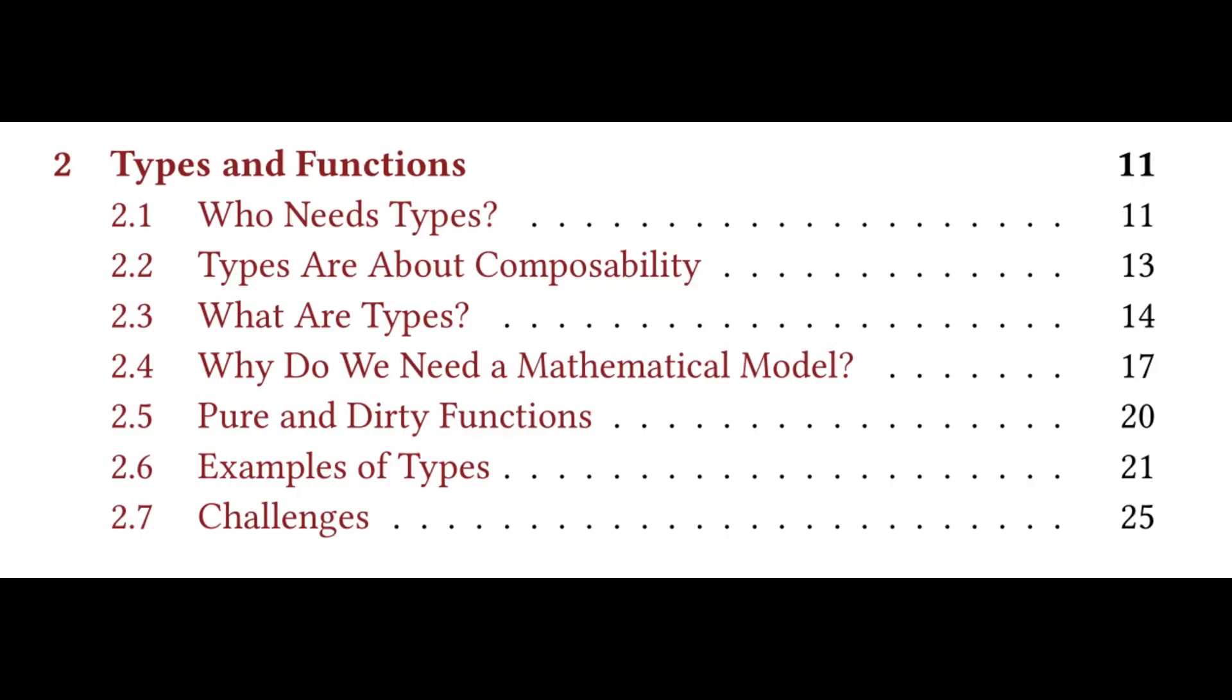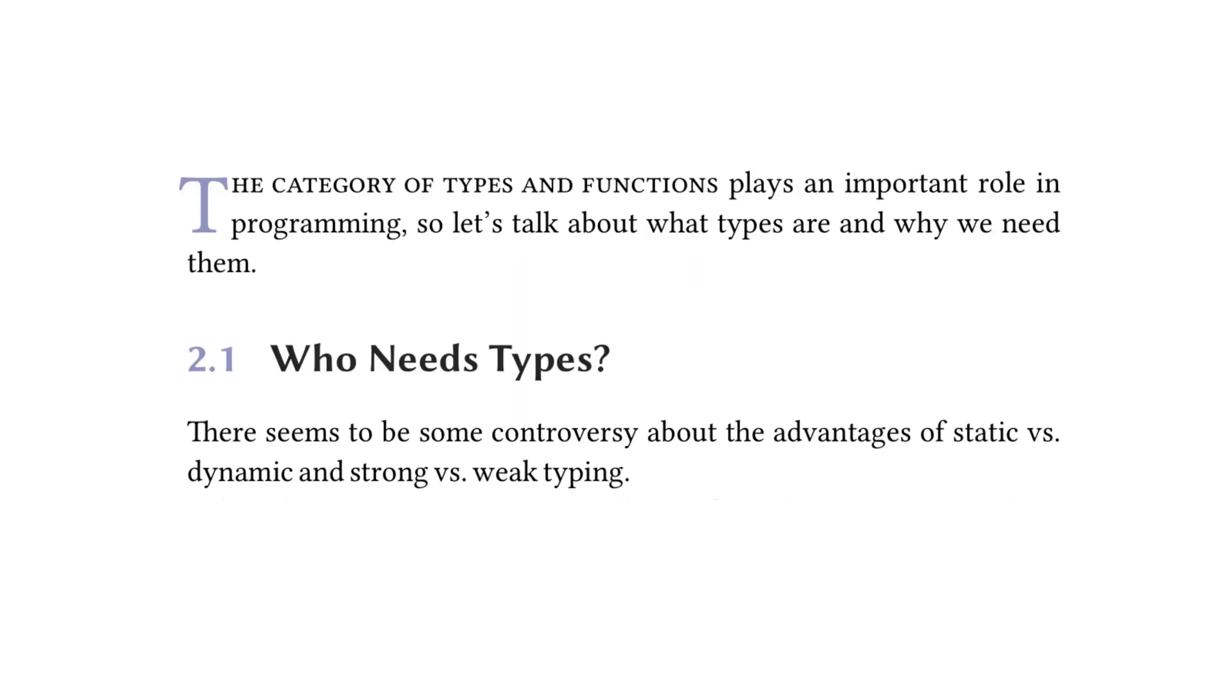Taking a look at the table of contents, Chapter 2, Types and Functions, has seven subsections: Who needs types? Types are about composability. What are types? Why do we need a mathematical model? Pure and Dirty Functions, Examples of Types, and then the final subsection, as always, is Challenges. Due to the fact that these subsections are anywhere from one page to two or three pages, I decided that we are just going to cover the chapter all at once and just highlight some of the key things that the chapter talks about.